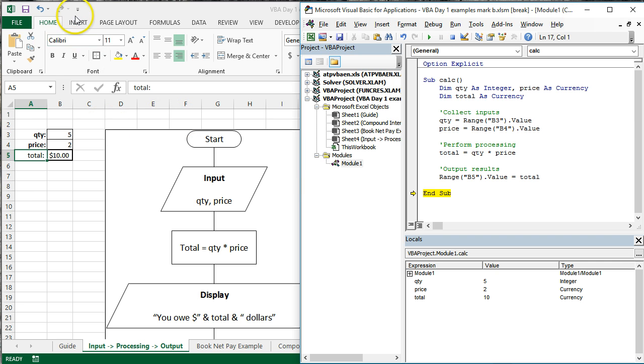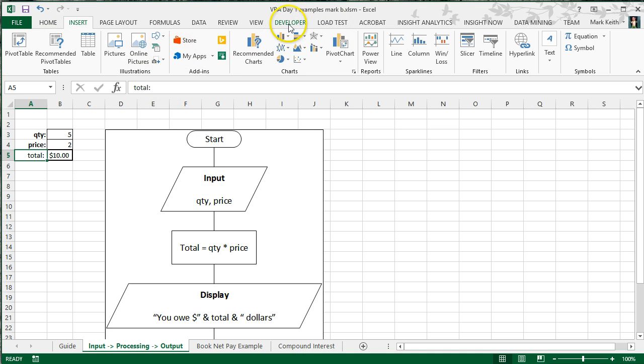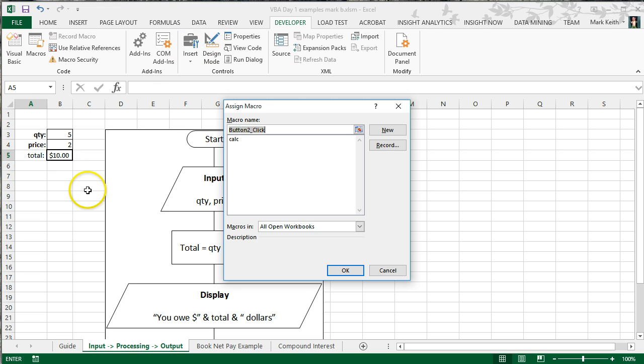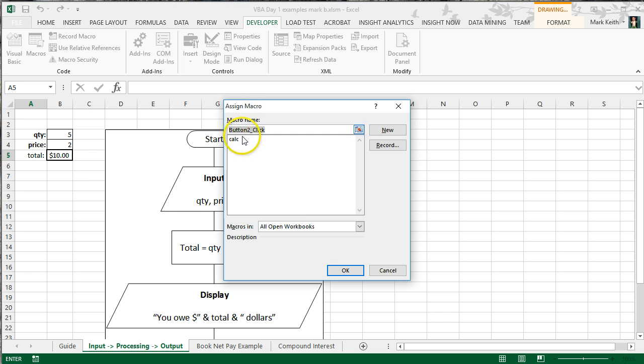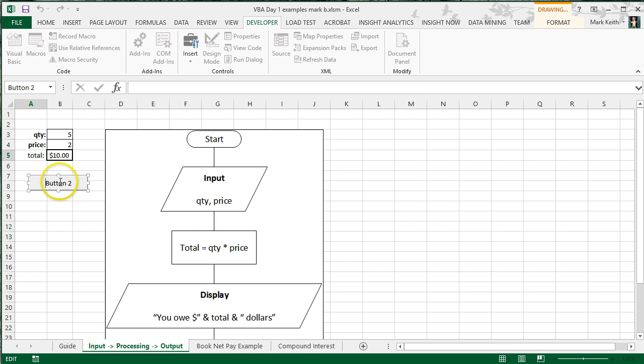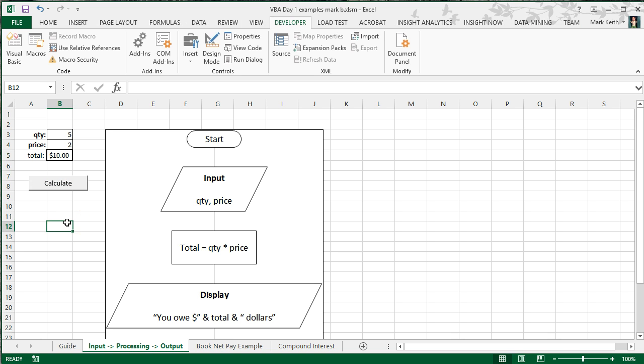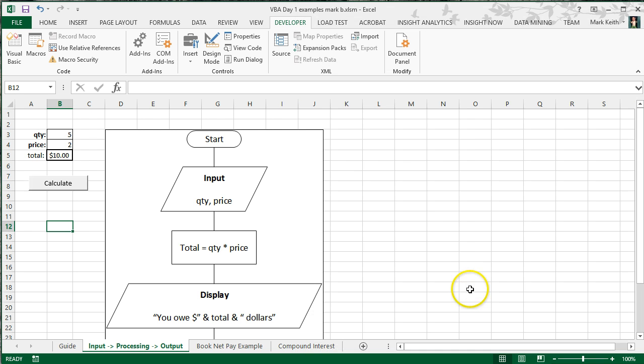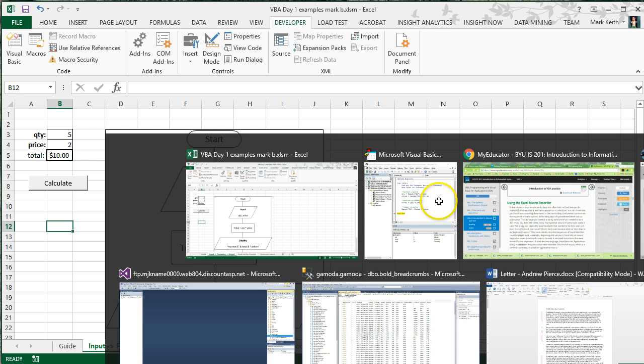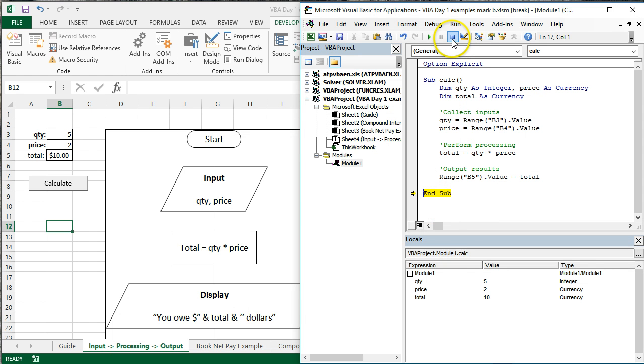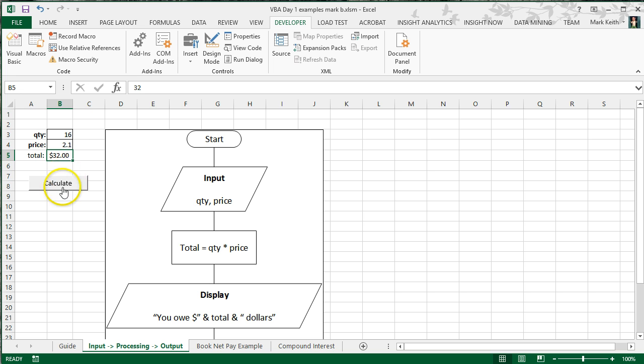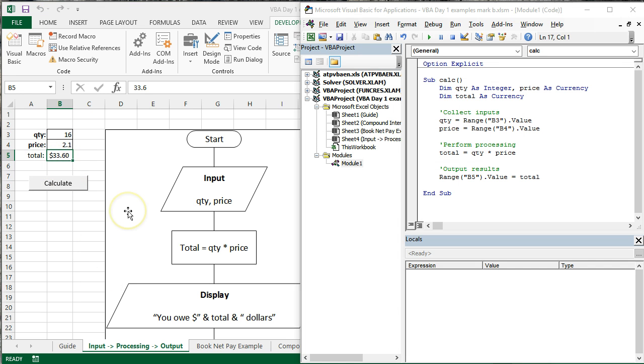Last step, as usual. Let's insert a button. Excuse me. Developer. To run our function. Put it right here. It's going to run the function calc. Okay. Let's call it calculate. Click off the button. Don't hit enter. Click off of it. And then, now we can click the button. Oh, and of course, as usual, it can't execute in break mode. I hit okay. And all that did was, basically, it means I have to hit stop right here to get out of break mode. So, let's put in something different. 16. Price 2. Calculate. I can make this to 10. Calculate. And we work with decimals too.